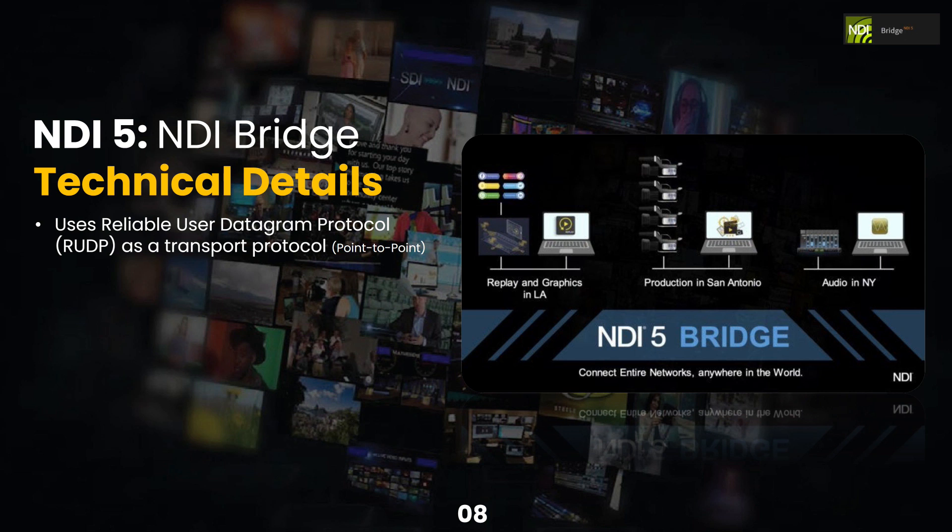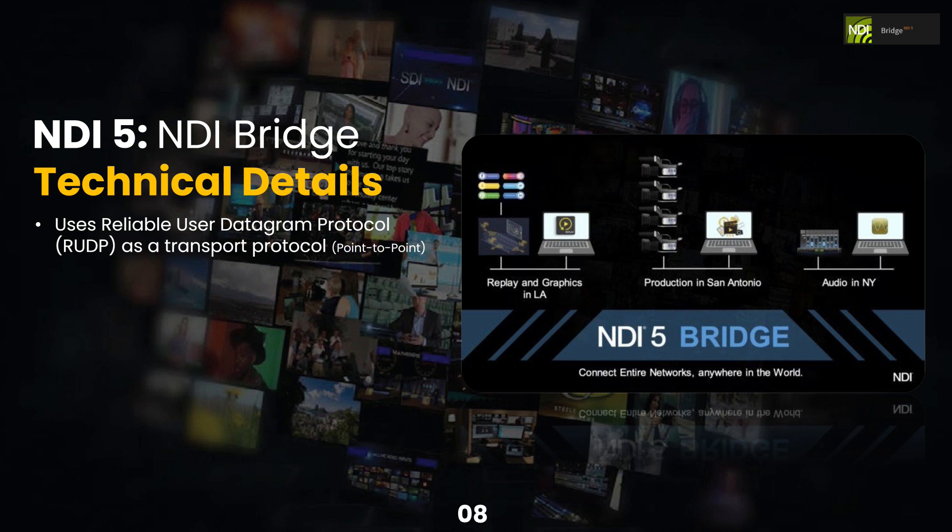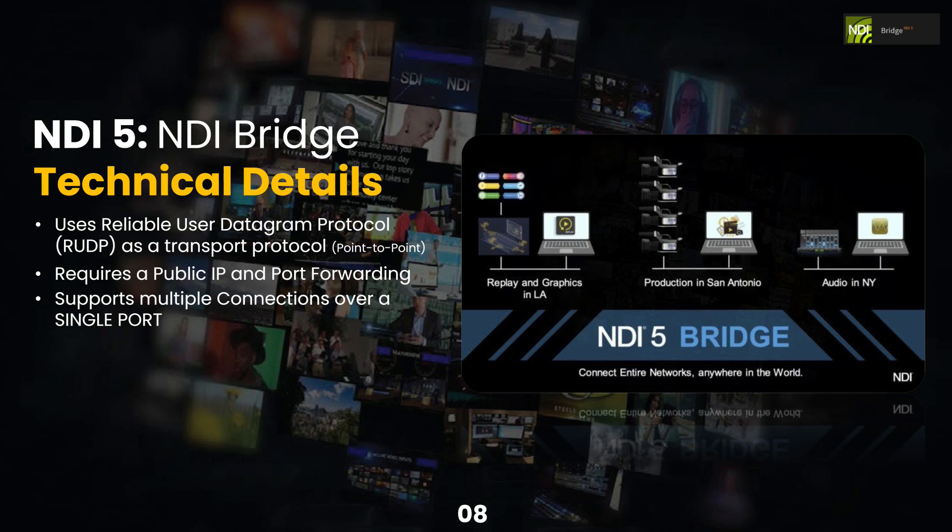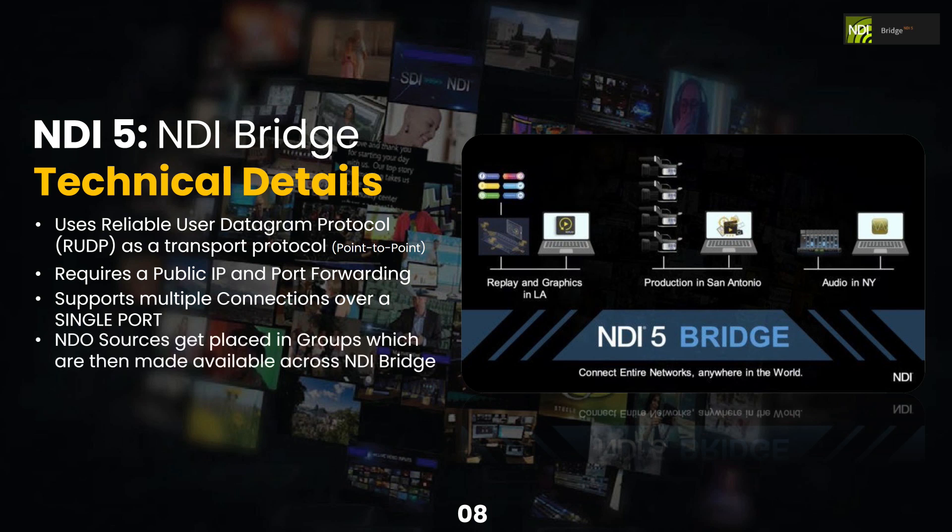One thing to think about is the technical details. NDI bridge uses reliable user datagram protocol, which is called RUDP. It's a transport protocol that's used for point to point connections. It will require a public IP address, which we will talk about more and port forwarding. It will support multiple connections over this one port. That is a big deal when you look at other technologies like SRT, which require multiple ports to do so.